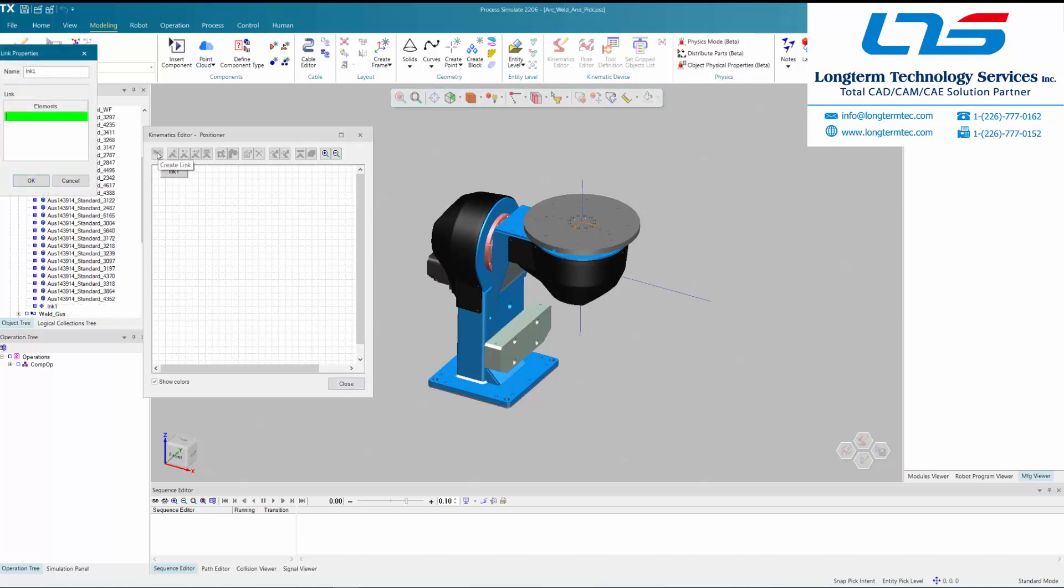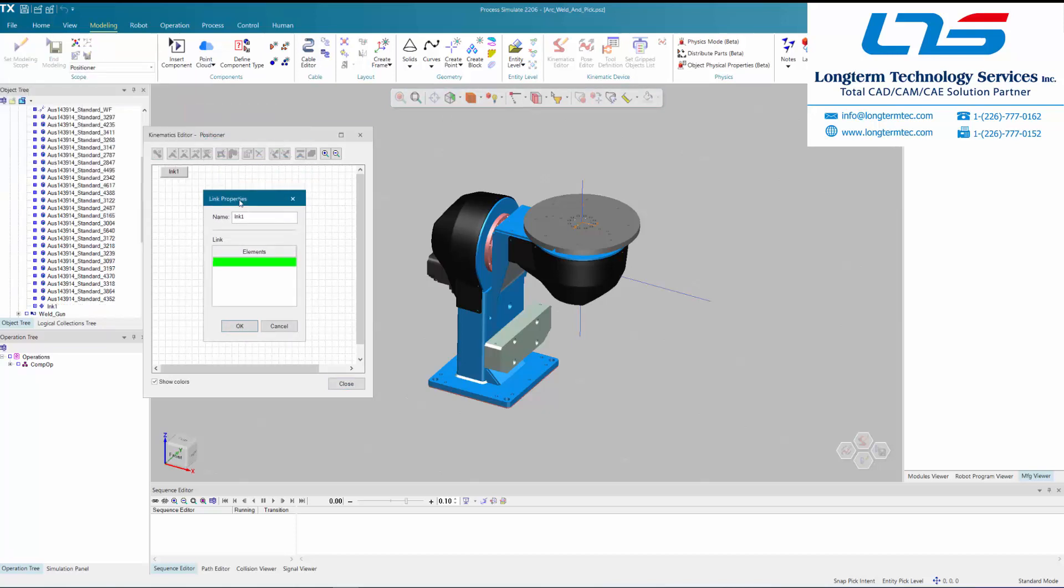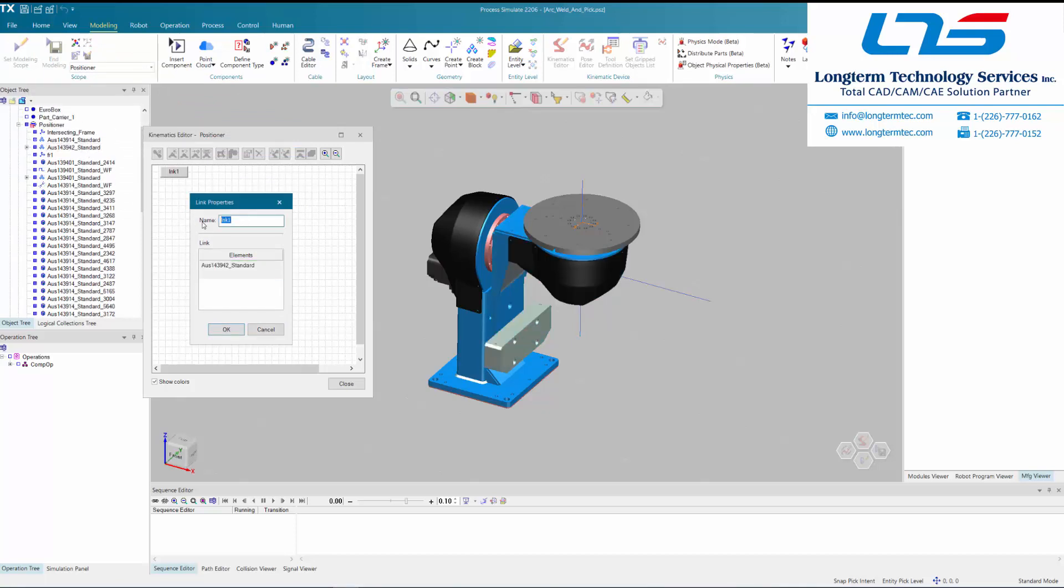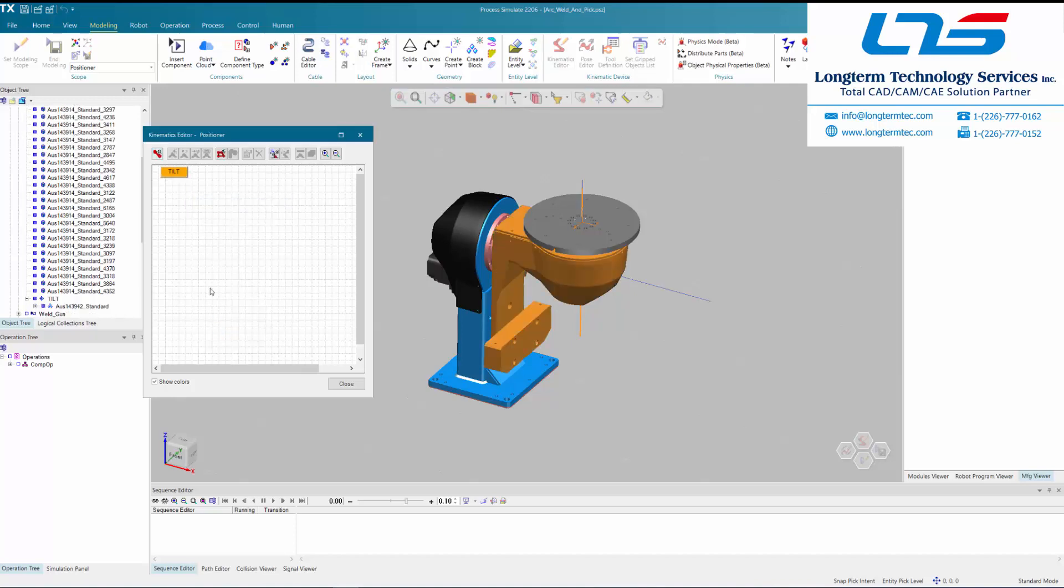Applying kinematics to your CAD is one of the most foundational things you can do inside the Process Simulate environment because it allows you to make your CAD move. Then when you later do your robot programming or set up signals for virtual commissioning, these are the kinematics that it will call to make your objects move.